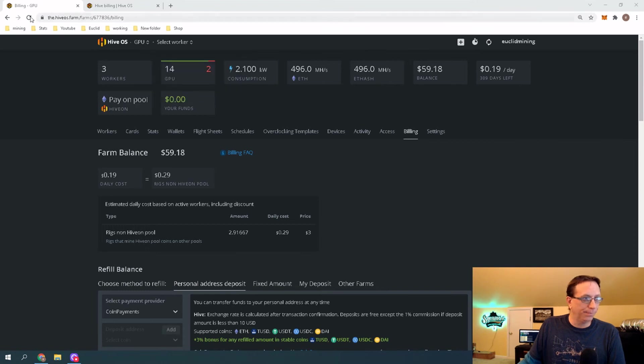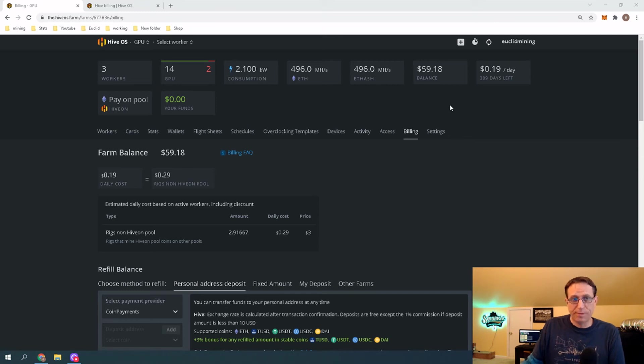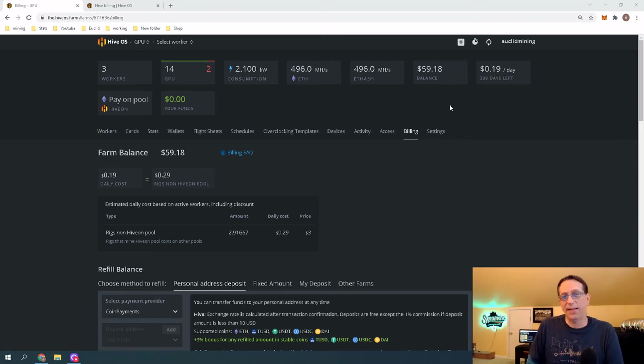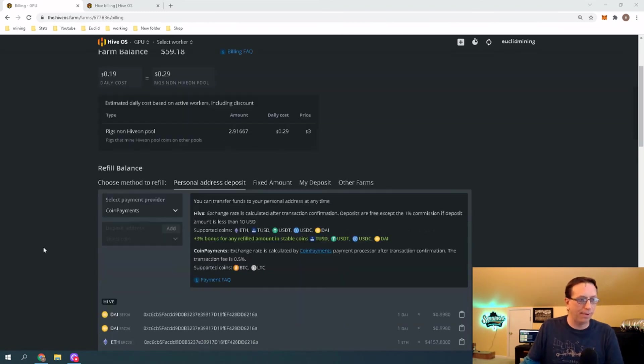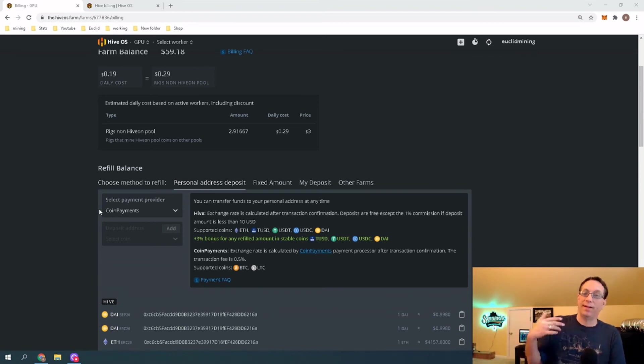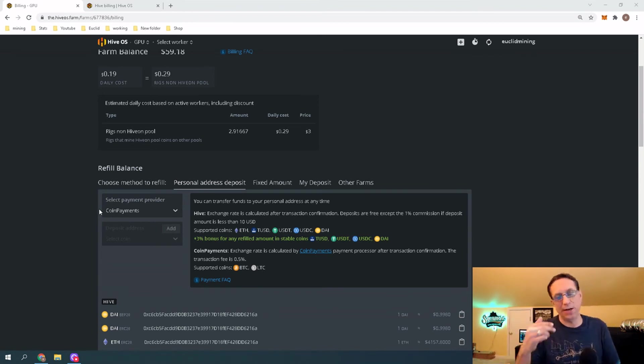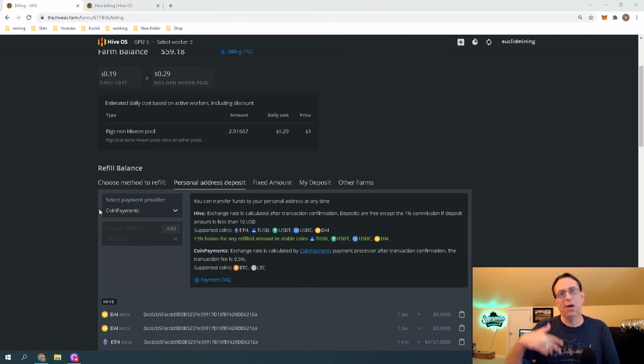That is it. I'm going to go ahead and close this. Excuse me. I just had a little breakfast. And we're going to have to wait on this. Right up here, we sent $20. So, we should have $79 in here and 18 cents. And that does take a little time because first, what it's going to do, it's going to send it to the CoinPayments address.